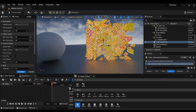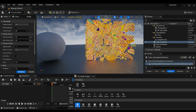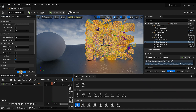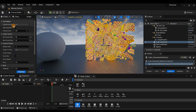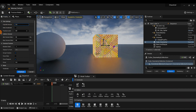Hit Fracture again to slice them up more, and one more time if you want them even more chopped up. Keep in mind each fracture pass is taxing to your GPU, so don't overdo it — depends on how powerful your GPU is. Once you're done, bring the Explode Amount back down to zero.